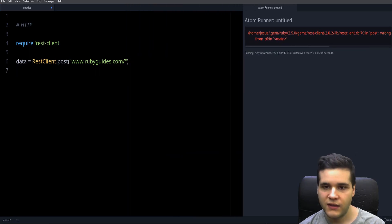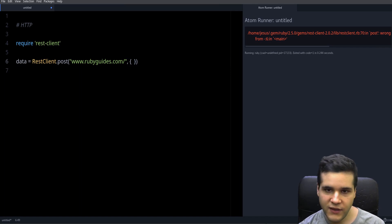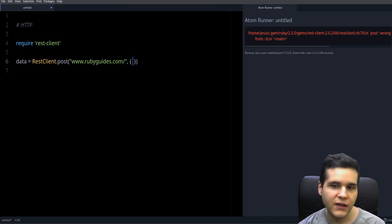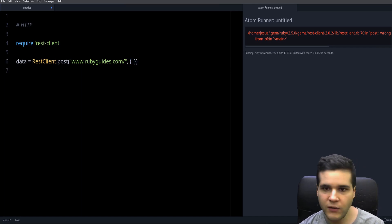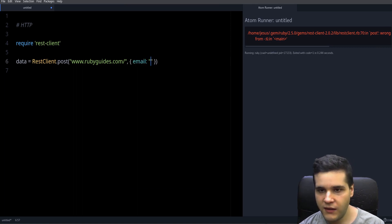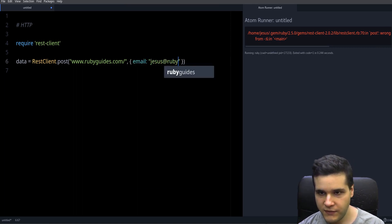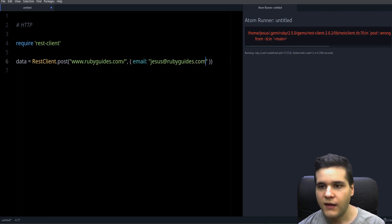It has the arguments. So if we imagine this is a contact form, we will have like a contact email, right? You will use something like that. And then we could have like a message.